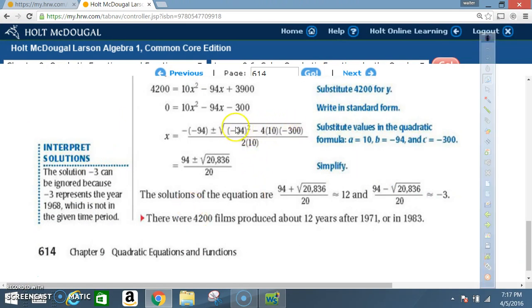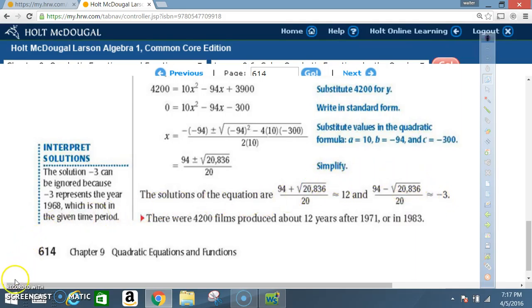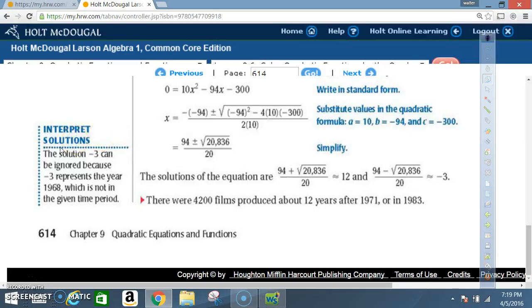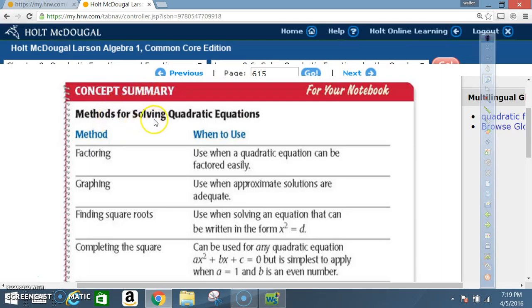Check your math to confirm you get the same answer. The solutions are (94 + √20,836) / 20 ≈ 12, and (94 - √20,836) / 20 ≈ -3. Use your calculator to compute the square root. There were about 4200 films produced about 12 years after 1971, or in 1983. The solution -3 can be ignored because it represents 1968, which is outside the given time period.